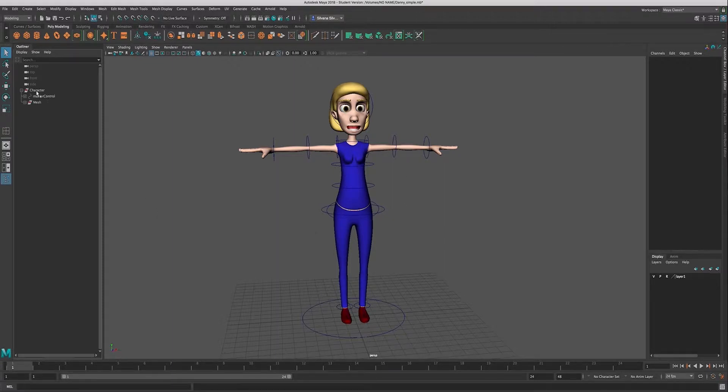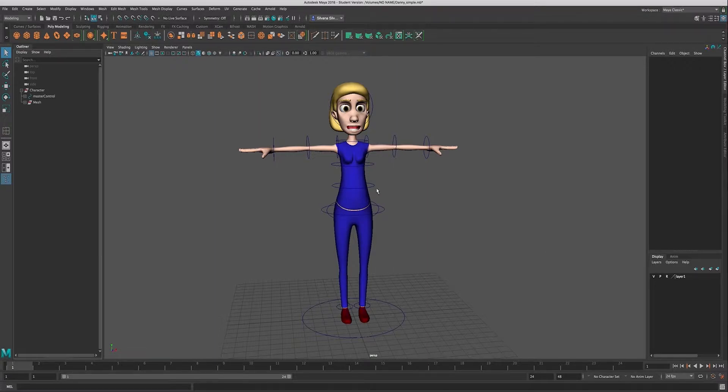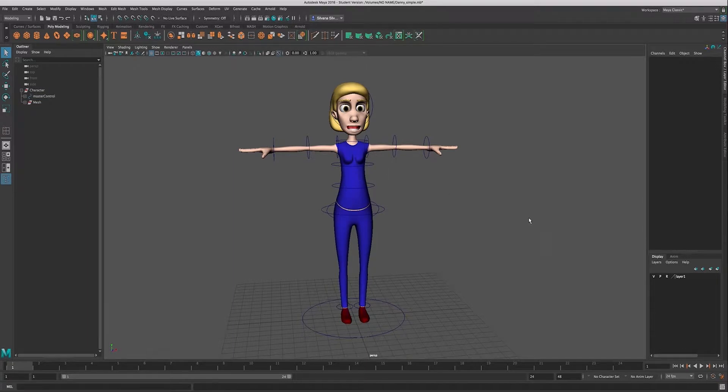So I have my outliner all organized and I created a layer over here that has my mesh in it, and I've turned that layer into a reference layer so that I cannot select my mesh.